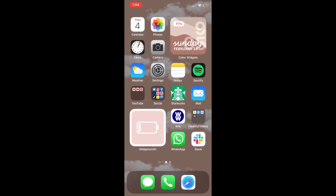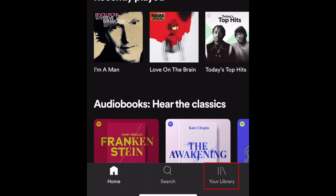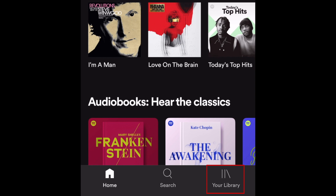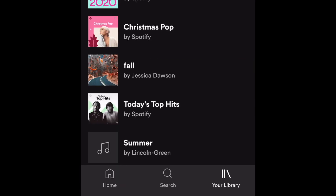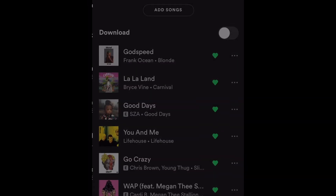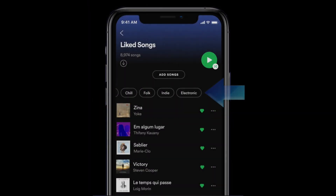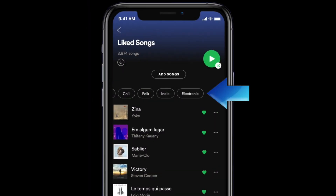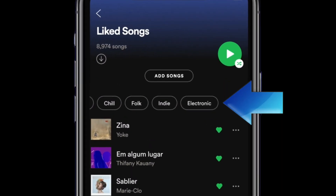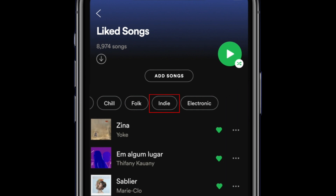To begin, open your Spotify app. Tap Library in the bottom menu. Now select Liked Songs. At the top of the page, you should see a menu with genre and mood categories. Tap one of these filters to select it and see only your liked songs that fall under that category.